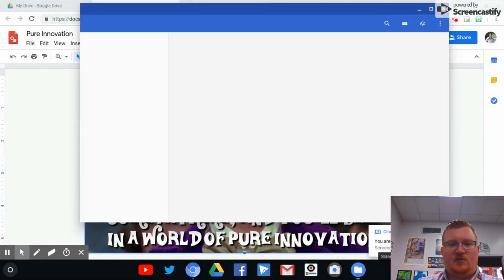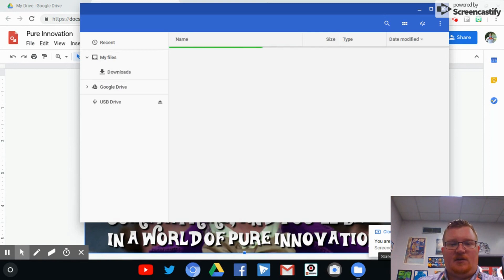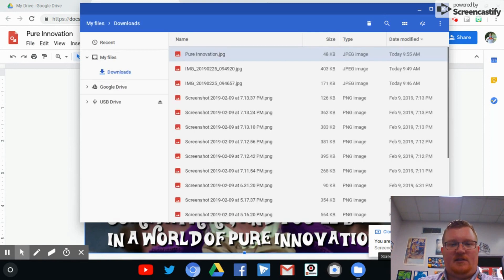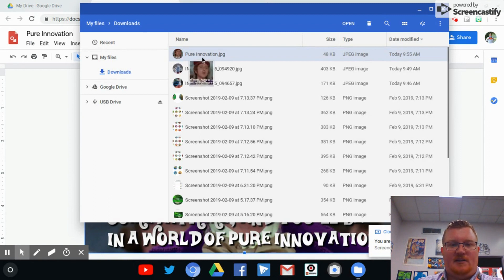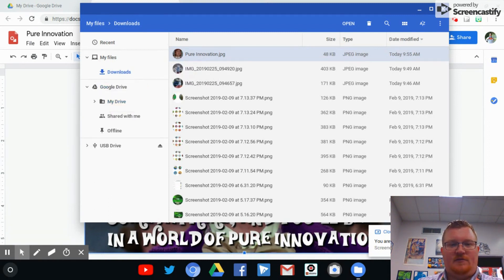If it doesn't put it into your Google Drive, we're going to double check this. Okay, so it put it in your downloads. So all we have to do right now is come over here and drag it into our Google Drive.